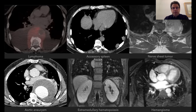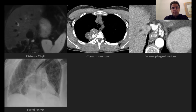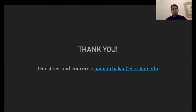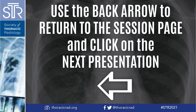We reviewed 10 cases of posterior mediastinal lesions, and I hope the information you received can be helpful in your practice. Thank you very much, and if you have any questions, please reach out to me.